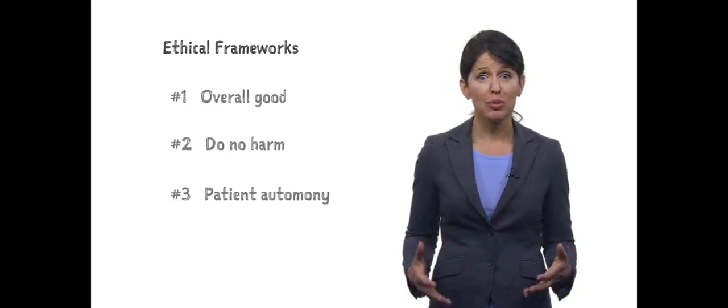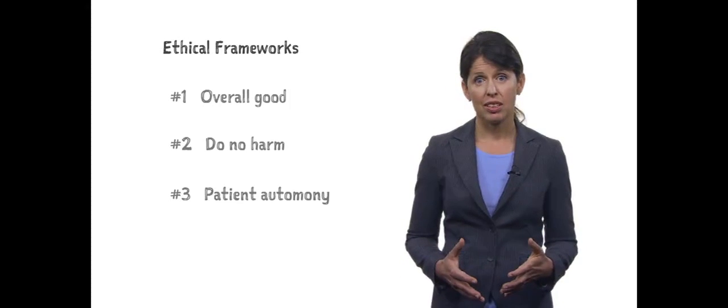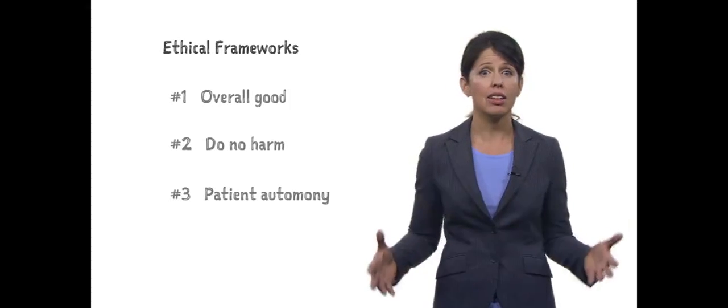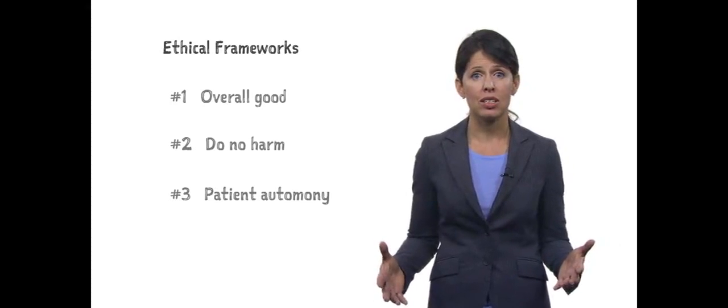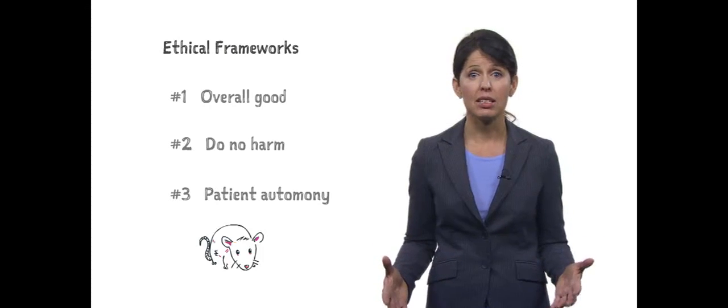While the action plans I described above fall in line with different ethical frameworks, none of them address the ultimate problem: the mice. In fact, some of them could have made the outbreak worse, for example, if everybody had been confined to a space where they had more contact with infected mice.